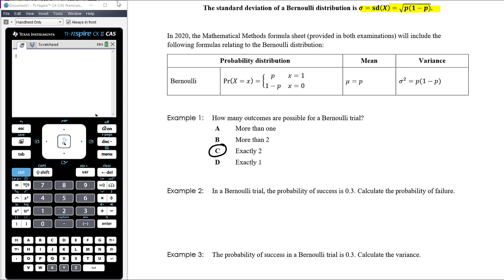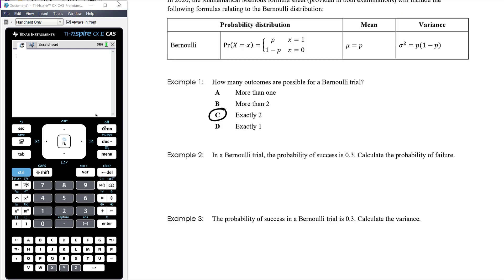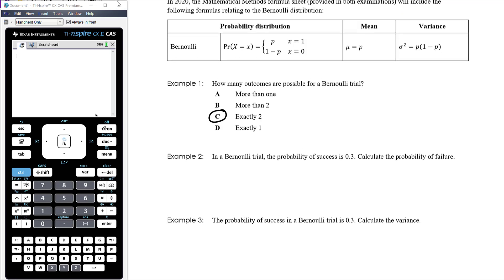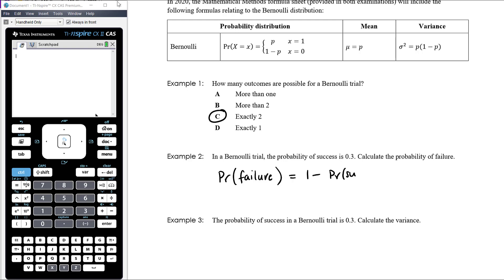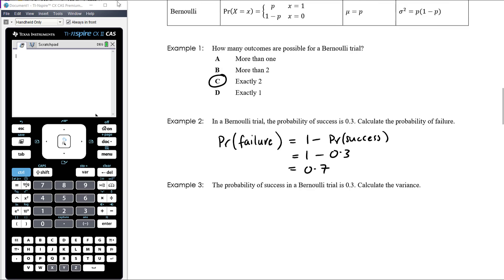Example 2: In a Bernoulli trial the probability of success is 0.3. Calculate the probability of failure. Since there are only two possible outcomes, the probability of failure is 1 minus the probability of success, so 1 minus 0.3 equals 0.7.